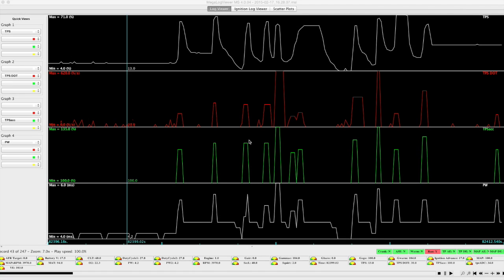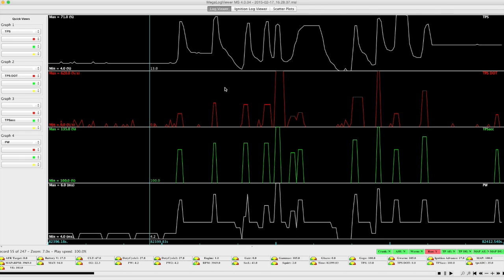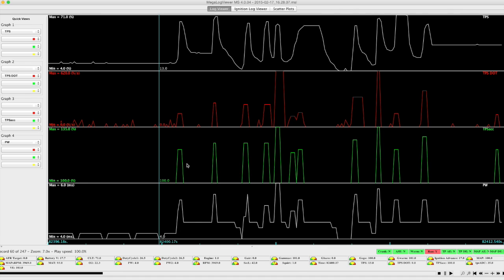This second log here just shows an example of the acceleration enrichment. The line up the top we have is the TPS signal. The second line here in red shows the TPS dot, the delta over time. The green line here shows an acceleration enrichment amount that's been calculated based on that TPS dot figure. And finally we see the impact this has on the actual pulse width.